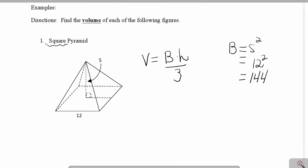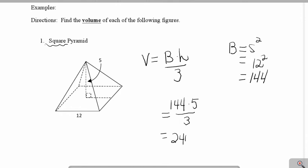So I have 144, and then I'm going to multiply that by the height, which is 5, and divide my final answer by 3. So the final answer for the volume of this pyramid is 240 units cubed.